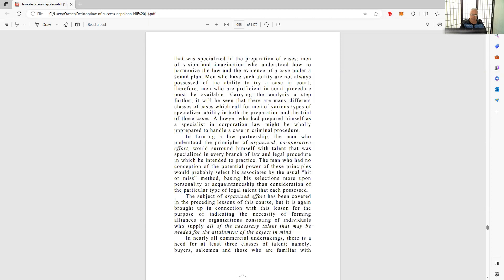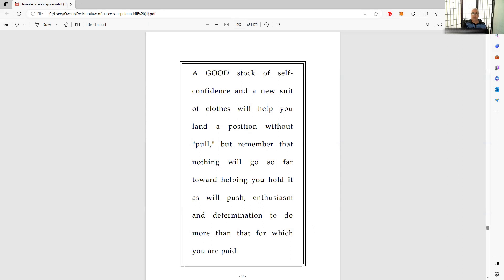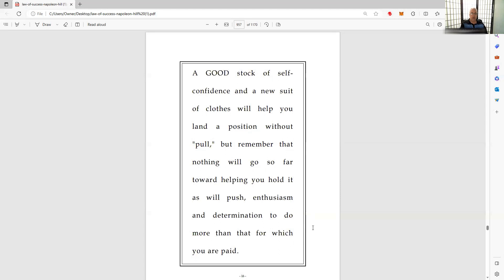A good stock of self-confidence and a new suit of clothes will help you land - maybe losing a few pounds and getting into shape and getting a positive frame of mind by going out and doing some good things for people. That will help you land a position without pull. But remember that nothing will go so far toward helping you hold it as will push, enthusiasm, determination to do more than that for which you are paid. I think my philosophy is don't do 100%, don't do 500, 1000. Go ballistic. Go crazy. Go nuts. That's what I started doing.